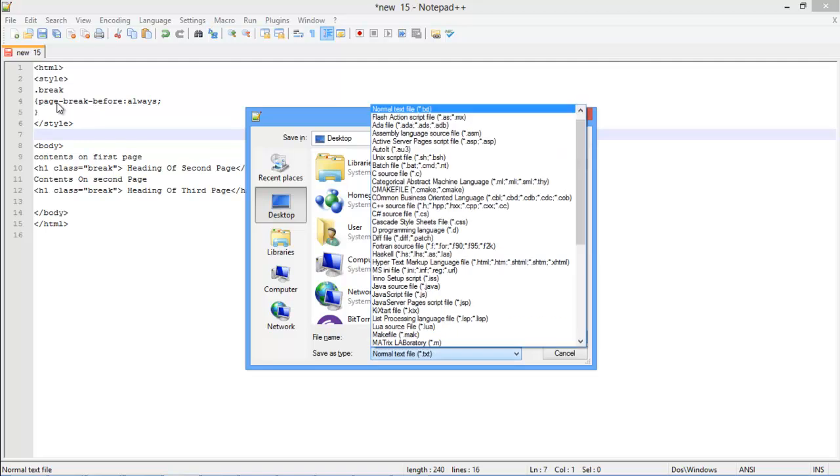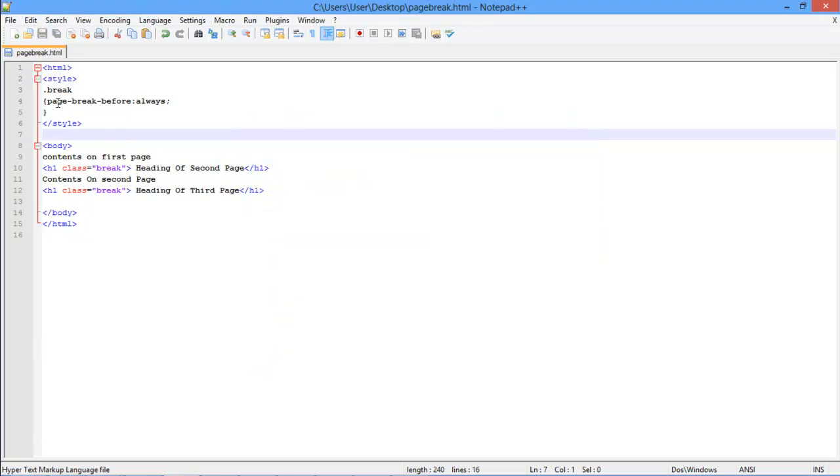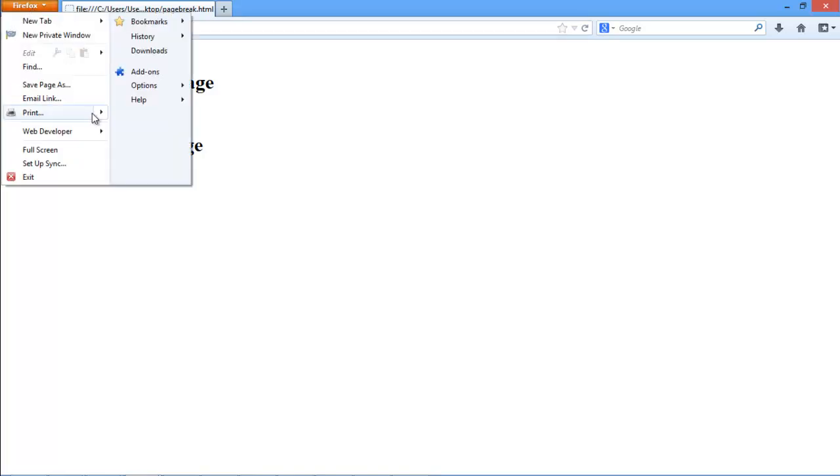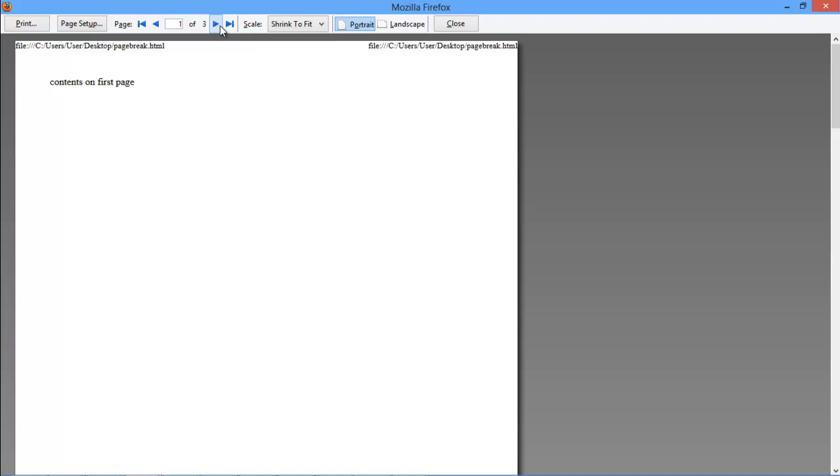Now let's save the HTML document and open up the file in the browser. With the page opened up, let's open its print preview and over here, you can see that wherever we have used the break class in the document, the content appears in a new page accordingly. And that's it.